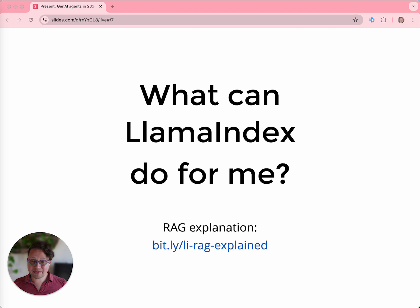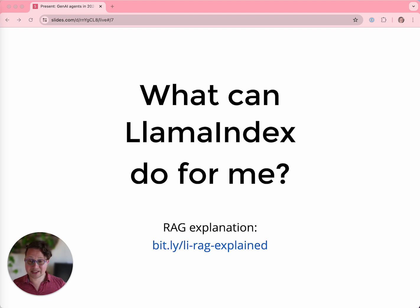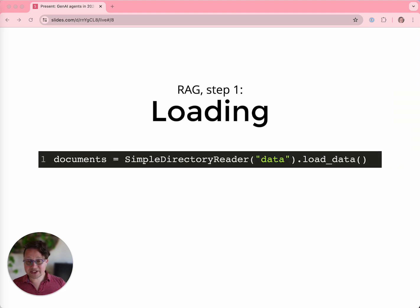Let's talk about what this framework can actually do for you. I mentioned retrieval augmented generation, or RAG, the basics of which I'm going to assume you already know. There are a bunch of steps in a RAG application. First, you need to get your data from somewhere — whether it's your file system, a database, or an API. Our connectors will do all of that for you and turn them into compatible document objects, so you don't need to figure out how to make them interoperable.